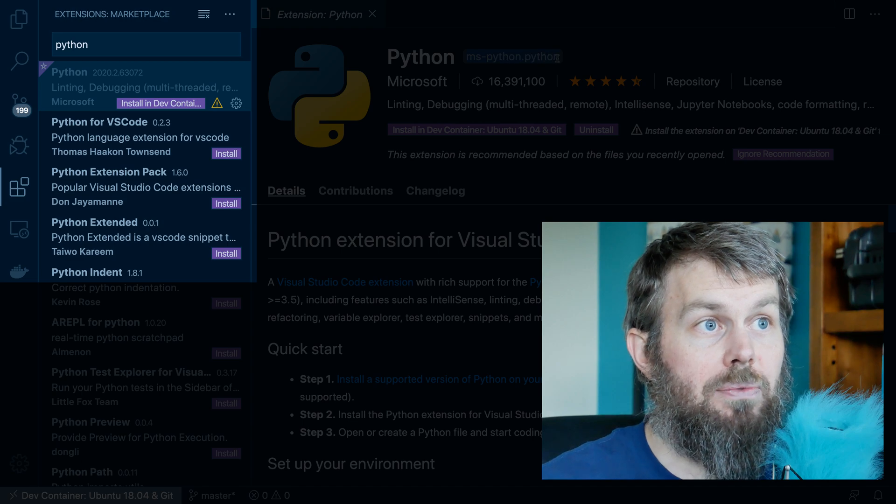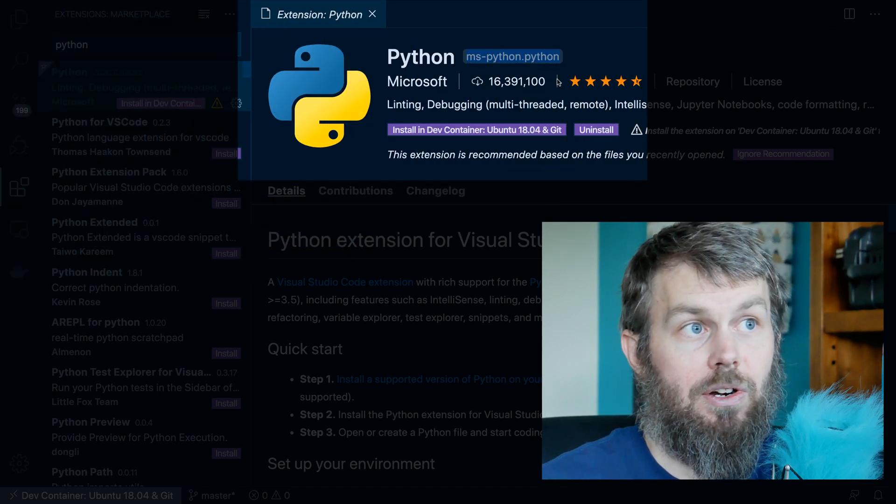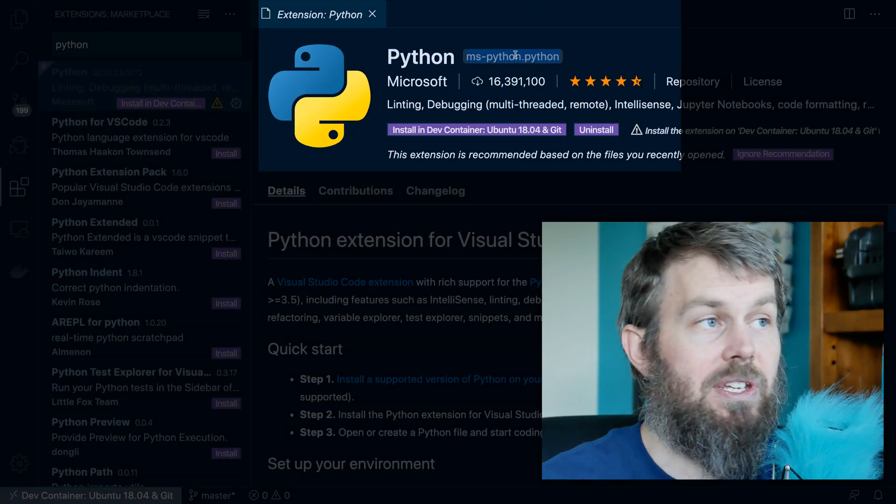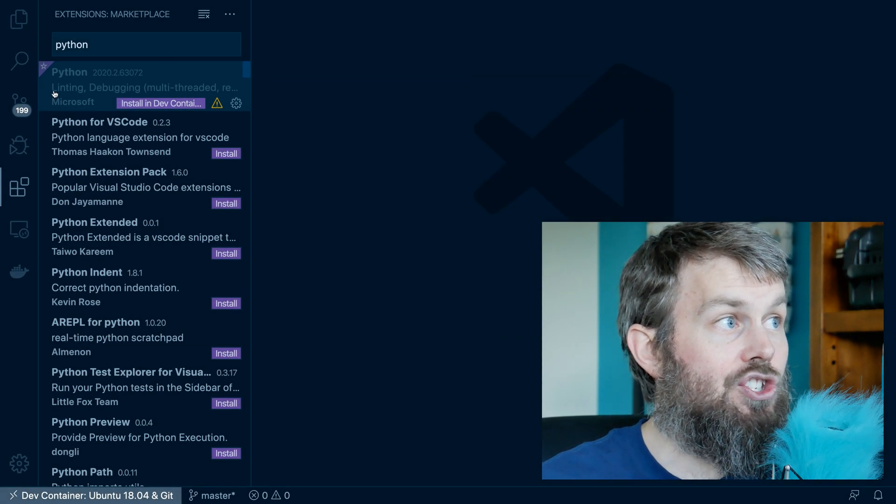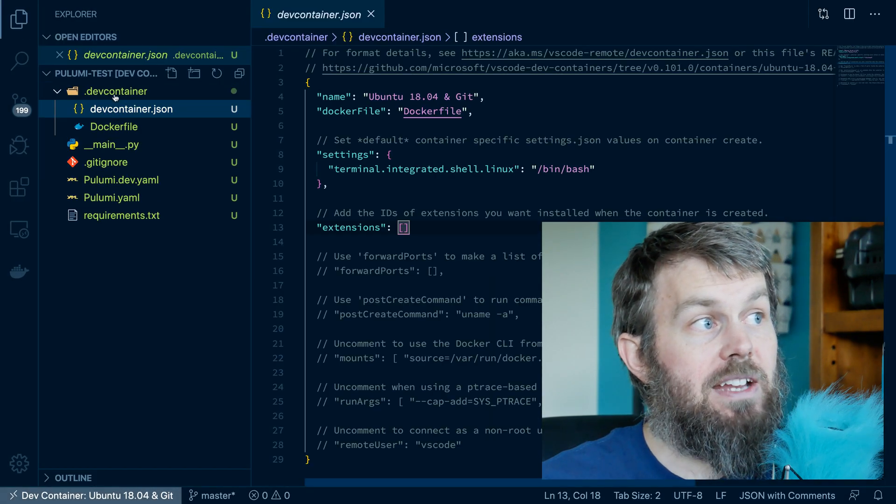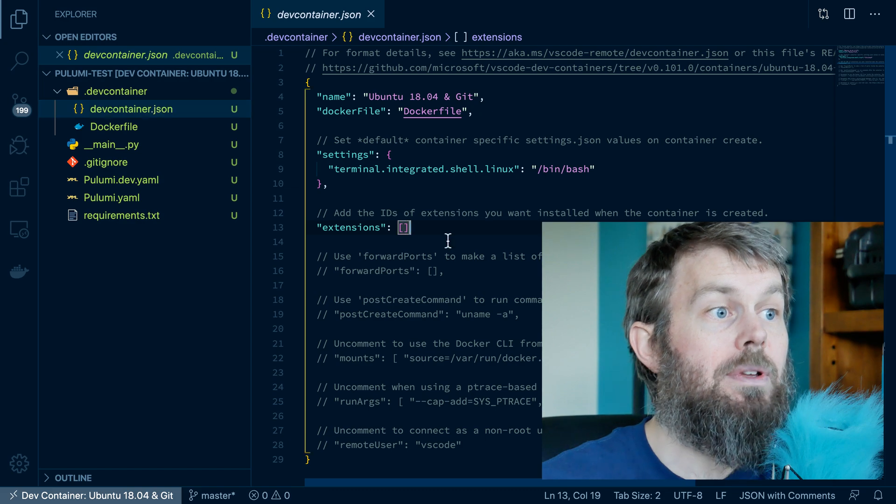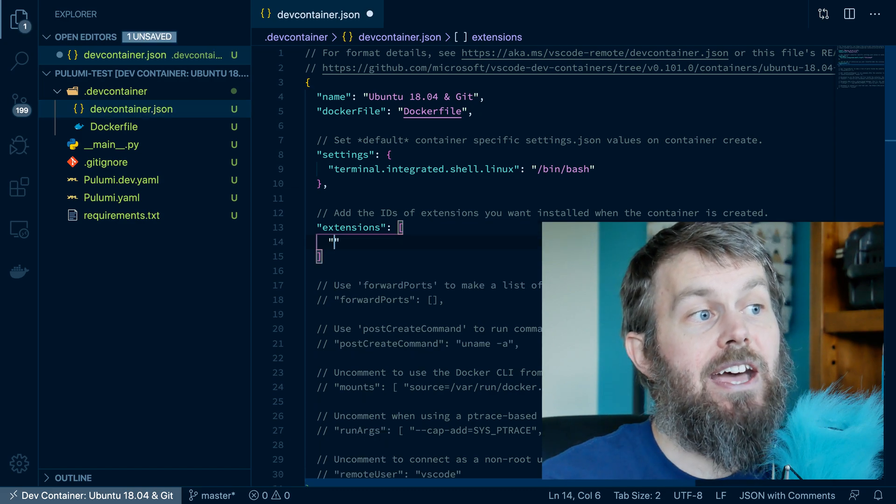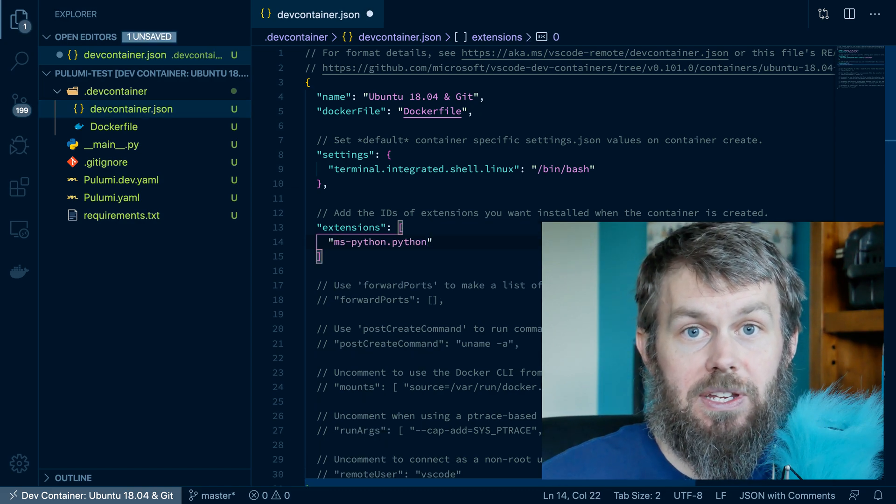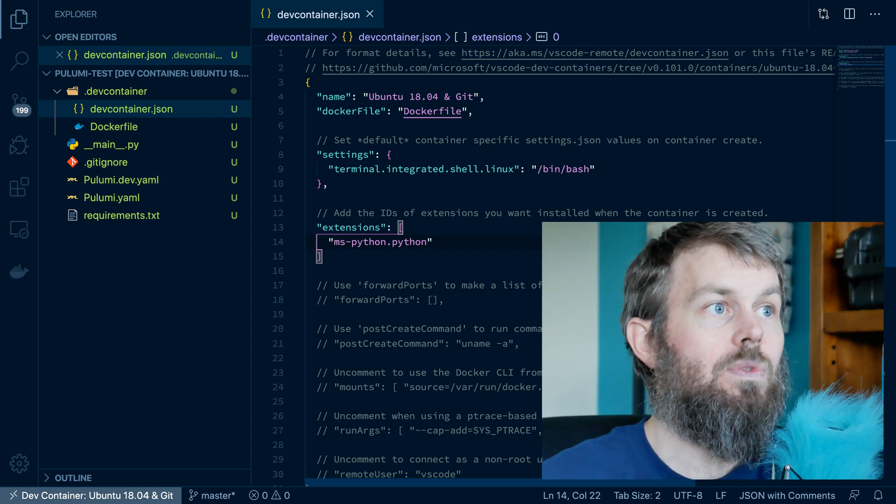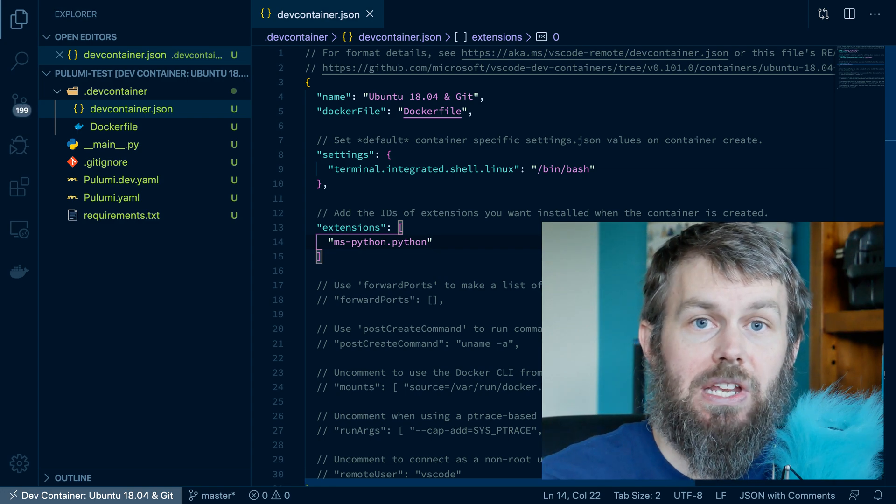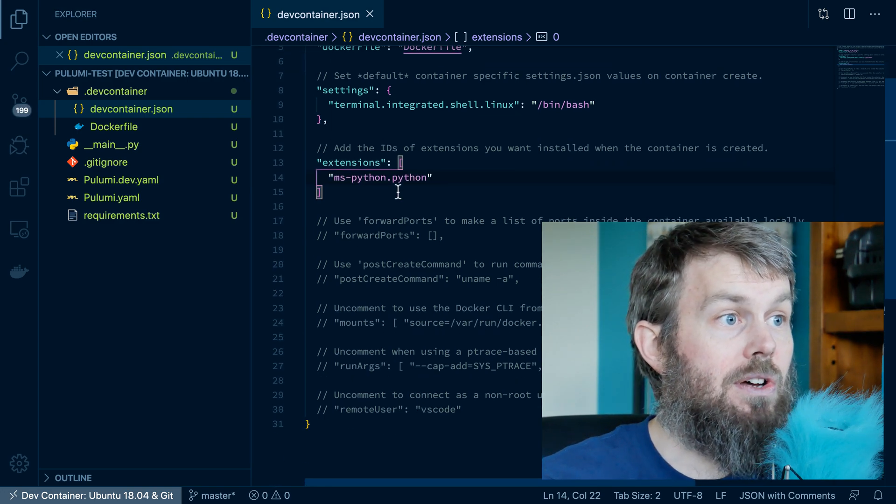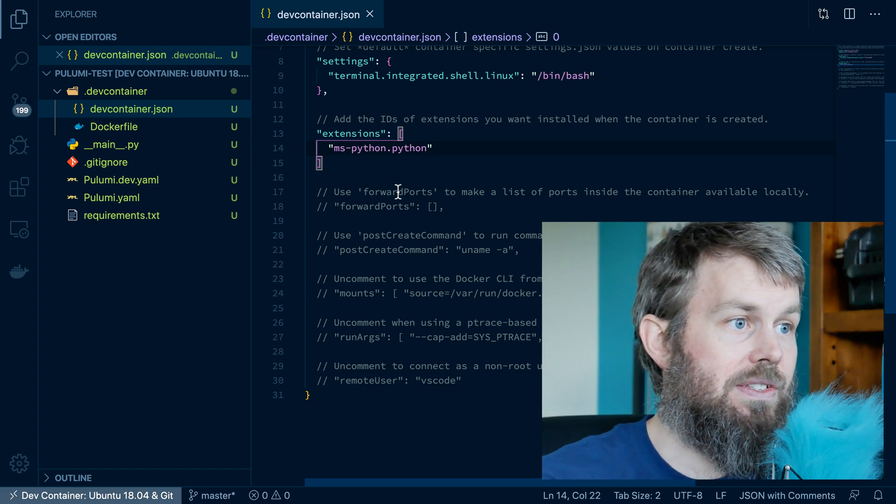So instead of installing it by clicking this button here, I'm actually going to copy the name of the extension from the extension gallery, go back to this devcontainer.json file, and add it to this array of extensions. So next time we rebuild our container environment, it'll install that extension for us.